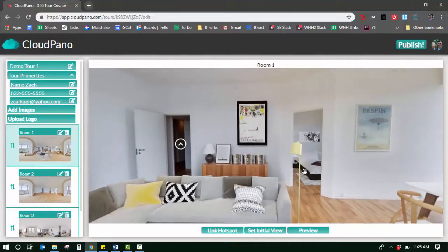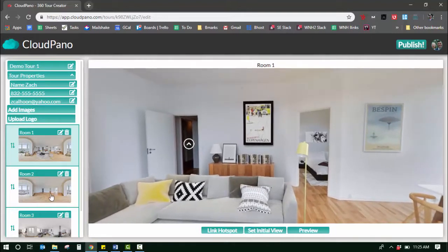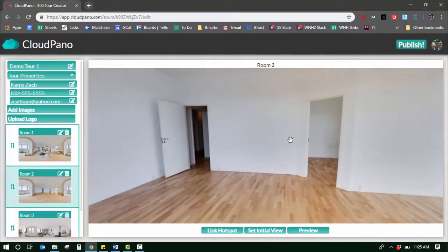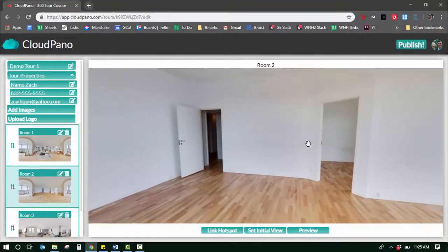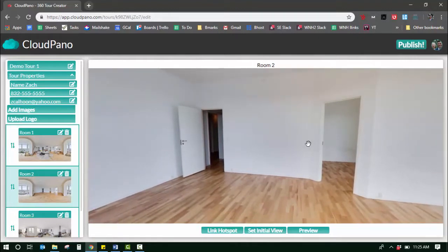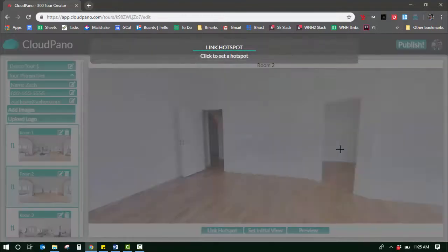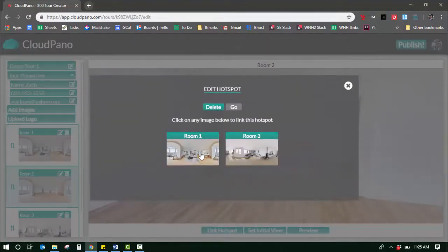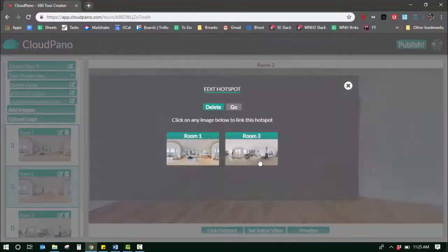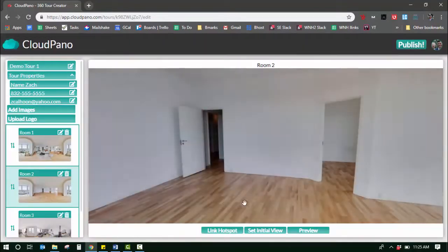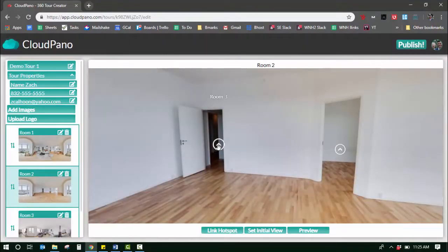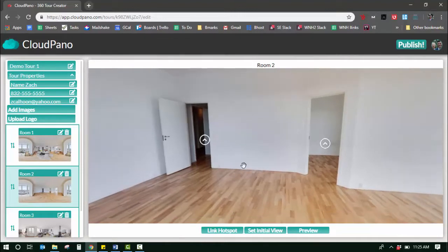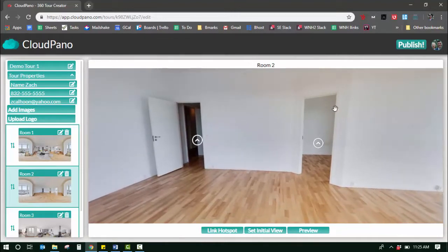That's the general gist of how to create a virtual tour. Every time you click a new room it starts over for the requirements to create a new hotspot. So if I wanted to add hotspots from room two to room one and then to room three, I have to individually add those. It takes a couple clicks and you're good to go.